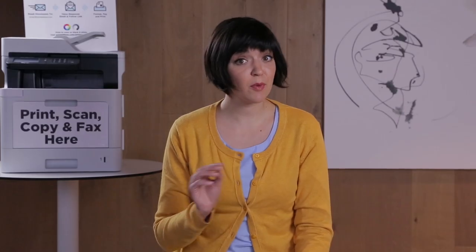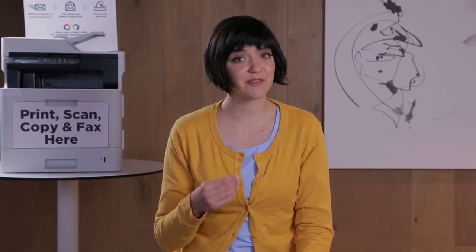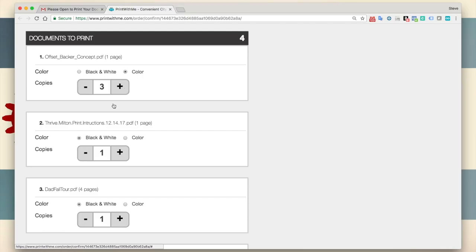Also, if you've submitted multiple files but have changed your mind about printing one of them, just adjust the print quantity for that file to zero.